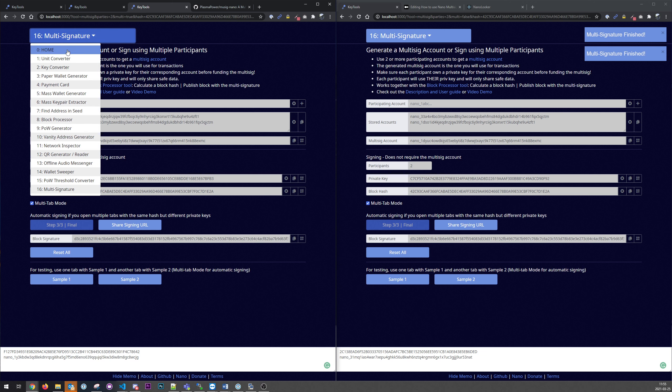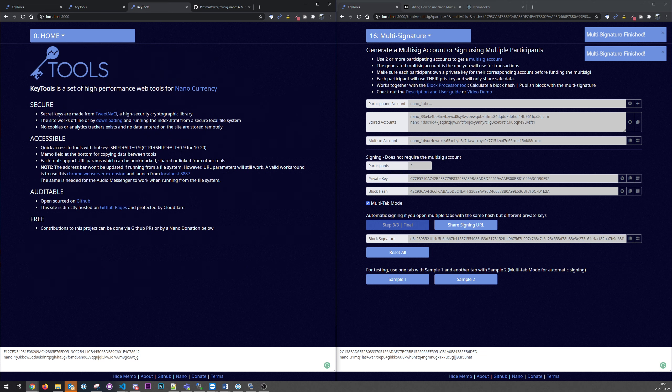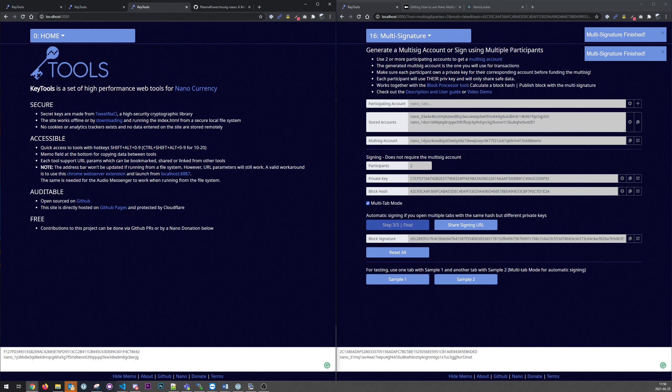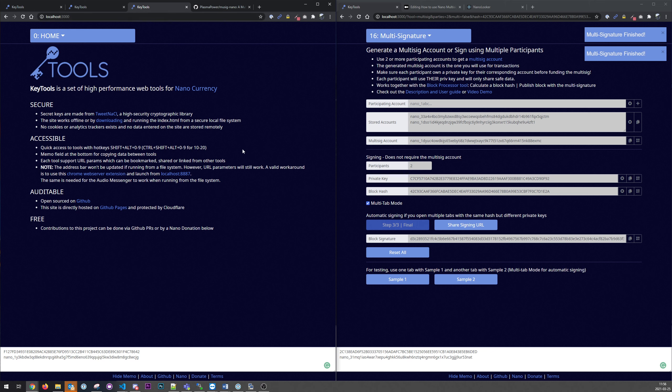And another good thing to point out here is if you don't want to use this tool online. It's normally on an internet site here. You could download the site by clicking this button. And you can run this completely secure and safe on your offline computer if you so like. And you can copy paste private keys using QR codes for example.